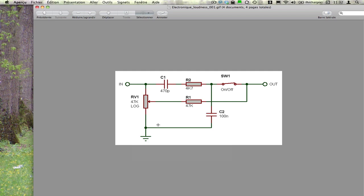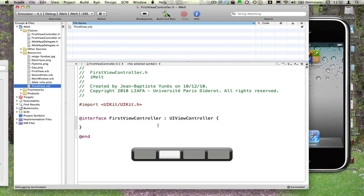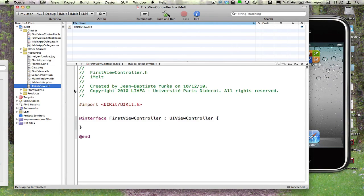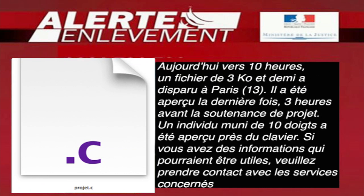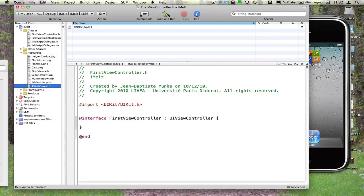Donc, revenons à notre code source, que l'on peut tenter de compiler. La compilation fonctionne et on peut tenter d'observer le résultat.